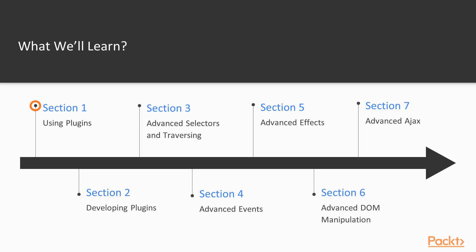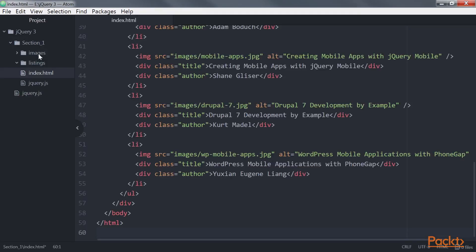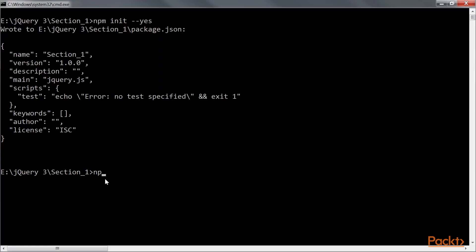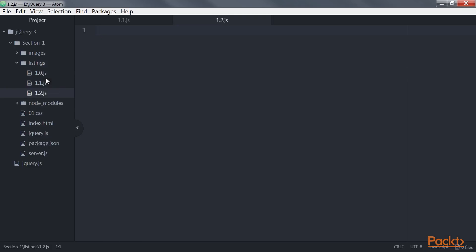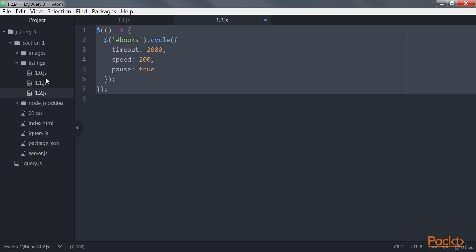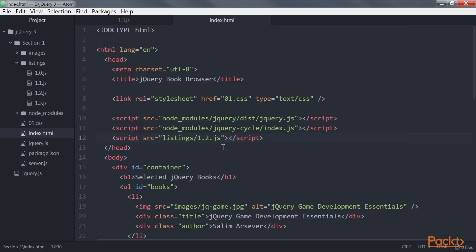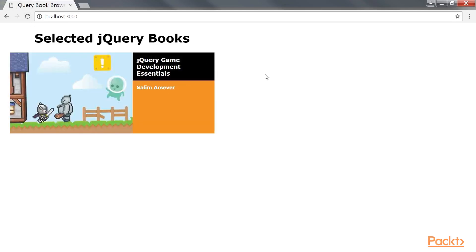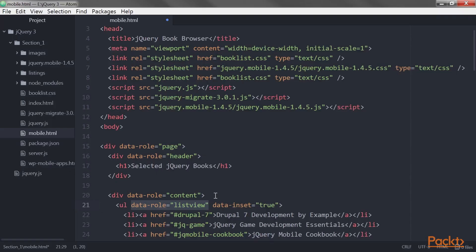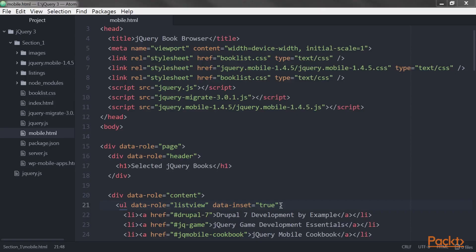jQuery is a cross-platform JavaScript library designed to simplify the client-side scripting of HTML. jQuery's syntax is designed to make it easier to navigate a document, select DOM elements, create animations, handle events, and develop Ajax applications. jQuery also provides capabilities for developers to create plugins on top of the JavaScript library. This enables developers to create abstractions for low-level interaction and animation, advanced effects, and high-level themable widgets.